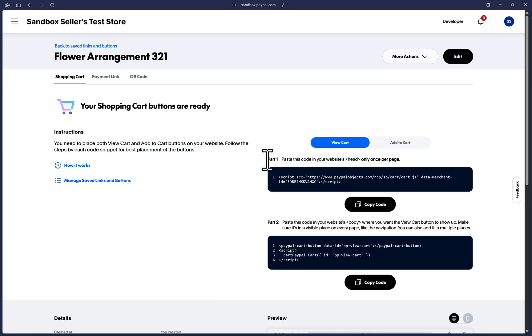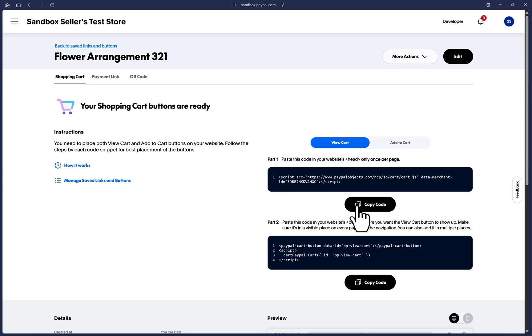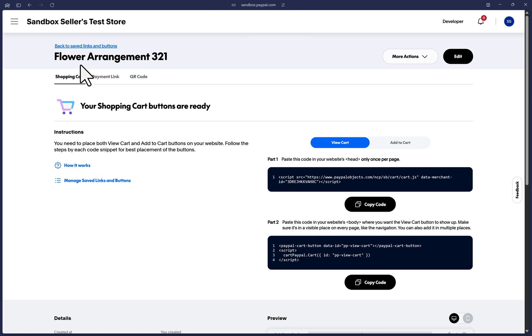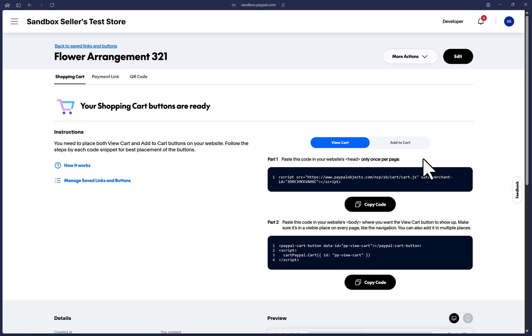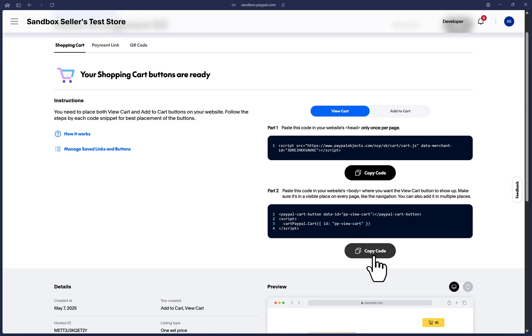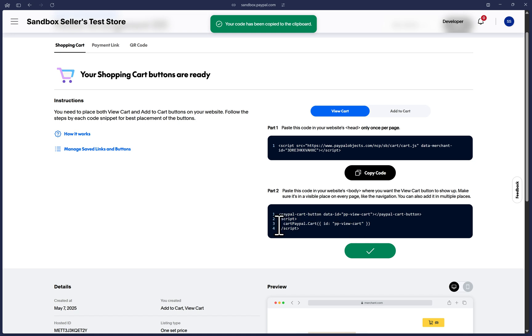Let's click once more on the view cart and you will have a part one where you can click on copy code and paste it on your website's head section and only paste it once. So you may create many of these add to cart buttons and will always be taken to this page with a part one, but only paste part one once in your website's document head.